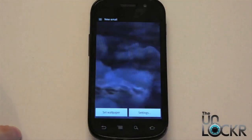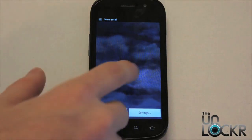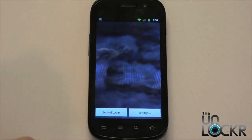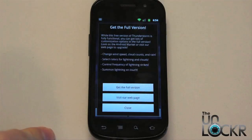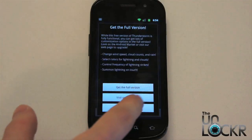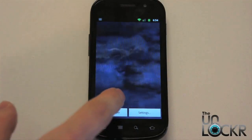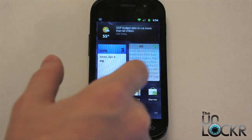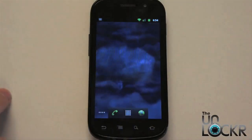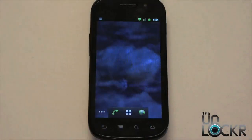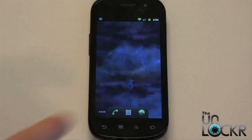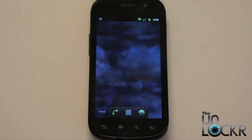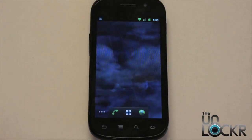You simply tap it. You can change its settings if there are any — this one doesn't have any. Then tap 'Set Wallpaper' to actually set it. You'll notice in the background there's a little thunderstorm going on. Some live wallpapers do allow you to interact with them — like when you click on them, maybe the lightning will flash. This one just kind of constantly moves.